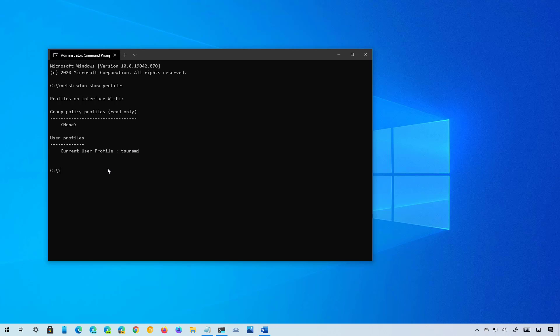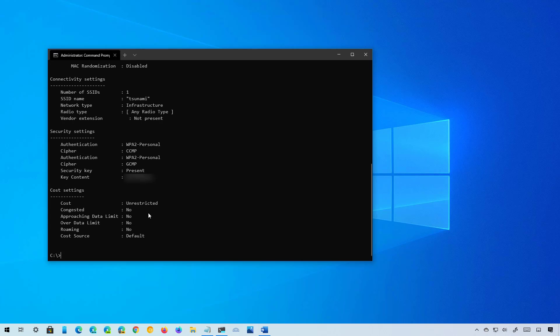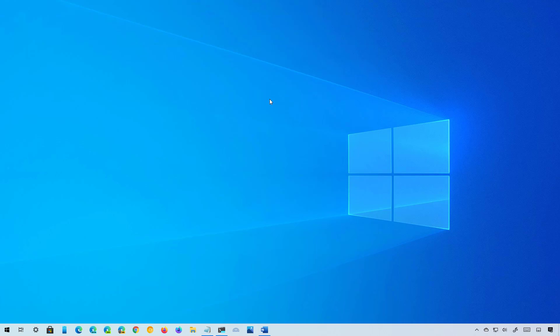So to view the password that is saved on this profile, you need to type this command. On the name option, make sure to type the name of the profile that you want to view the details, and then press Enter. The password or security key will be displayed on the key content, as you can see right here. And that's how you find the Wi-Fi password stored on Windows 10 using Command Prompt or Control Panel.